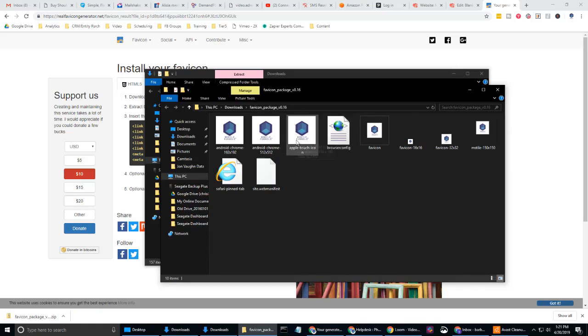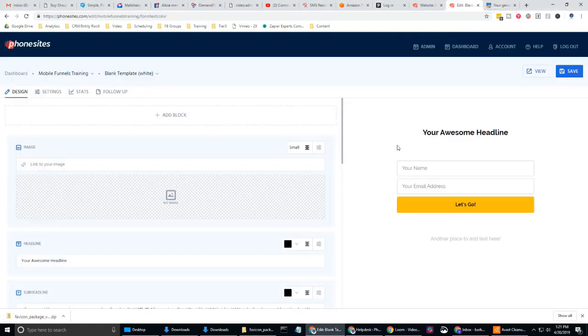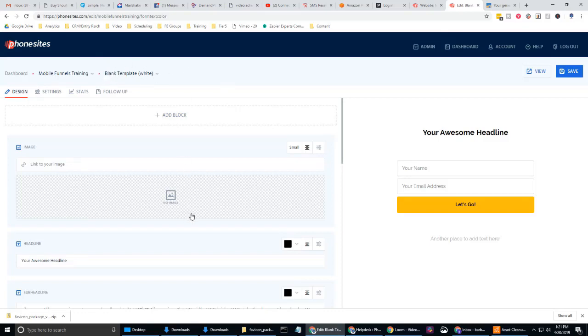So now I need to upload this into phone sites. I'm going to go ahead and do that. I'm going to navigate back to phone sites. And I just have this template page opened up here that I'm not actually going to use. I just wanted to upload the image here. So let's go ahead and do that. So I'm going to go into my image block. You can see right here.